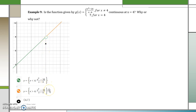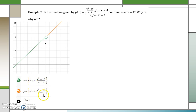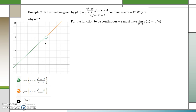So how I placed that into the graph was using the following criteria. For when x is less than or greater than 4, I don't have the equal-to piece. In order for the function to be continuous, we must have that the limit as x approaches 4 of the function equals the value of g of 4.